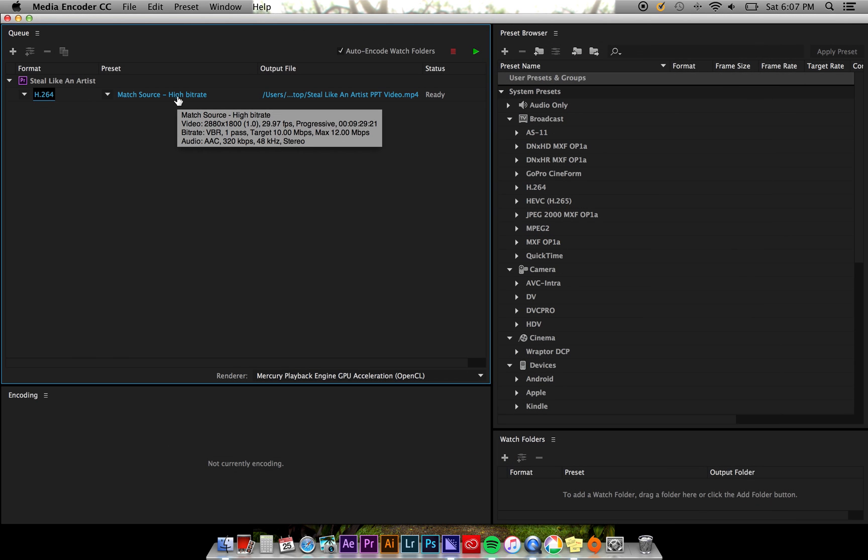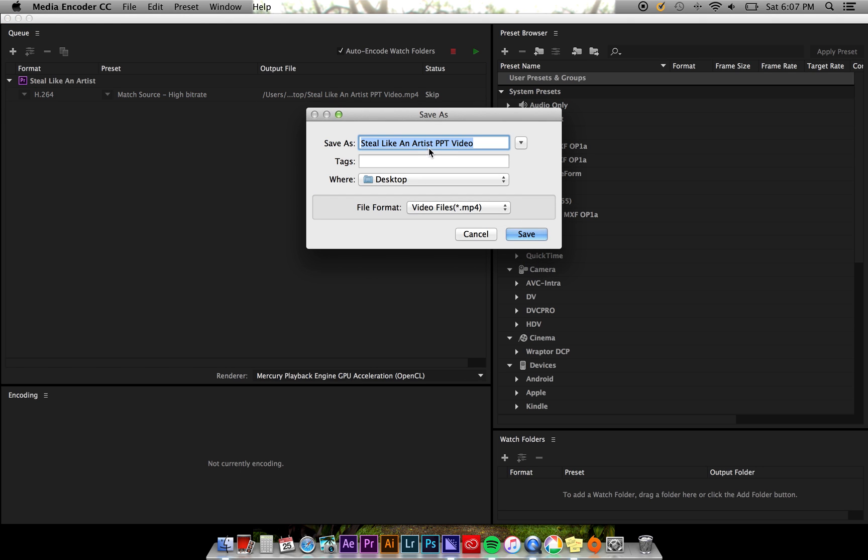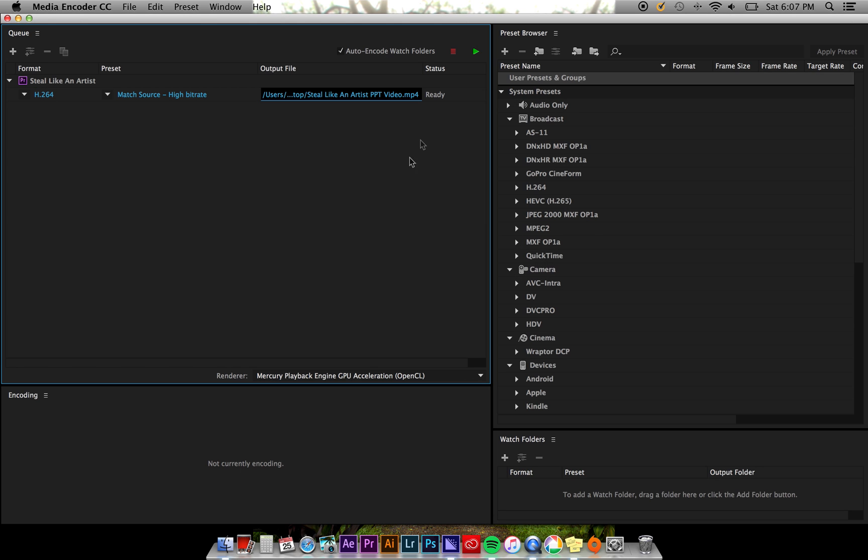Now, all that's left is to select your output file name, format, and location. Save your file wherever and however you'd like, then click Save.